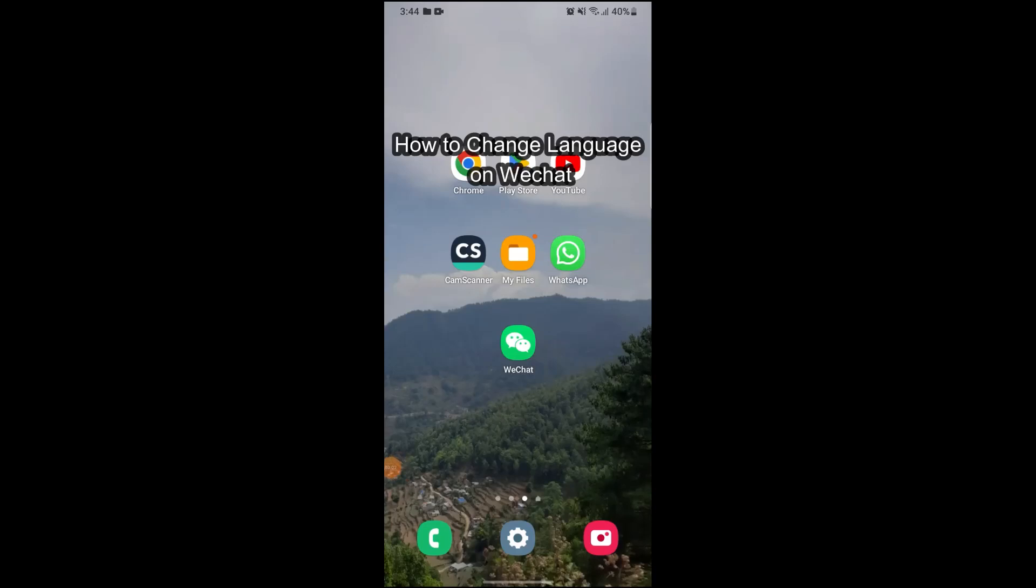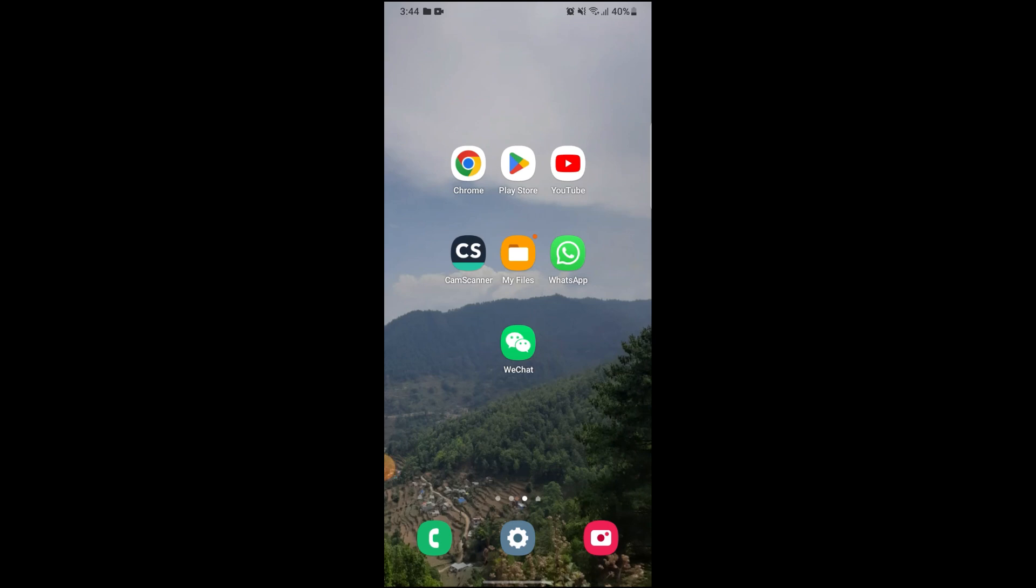Hi guys and welcome to our YouTube channel Tech App. Today I'm here with another video to show you how you can change your language on WeChat. To do so, first of all, log into WeChat.